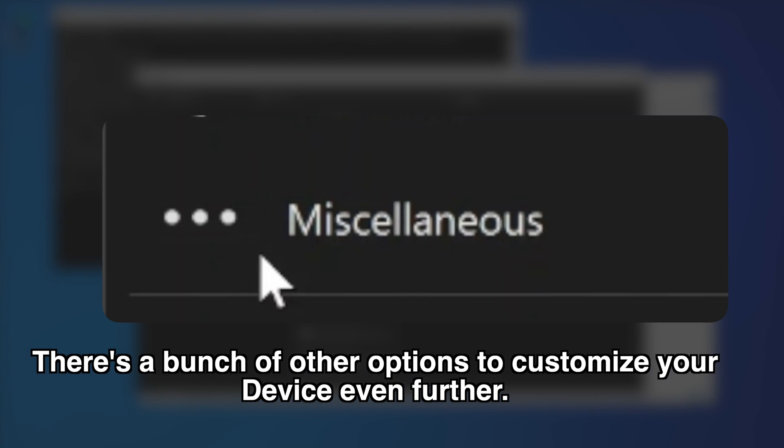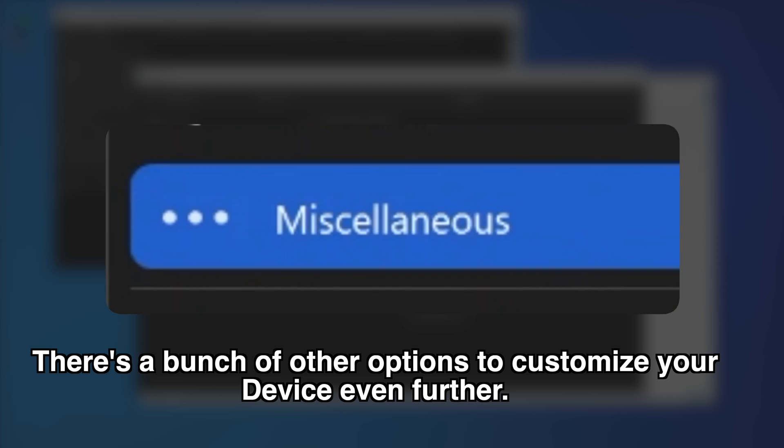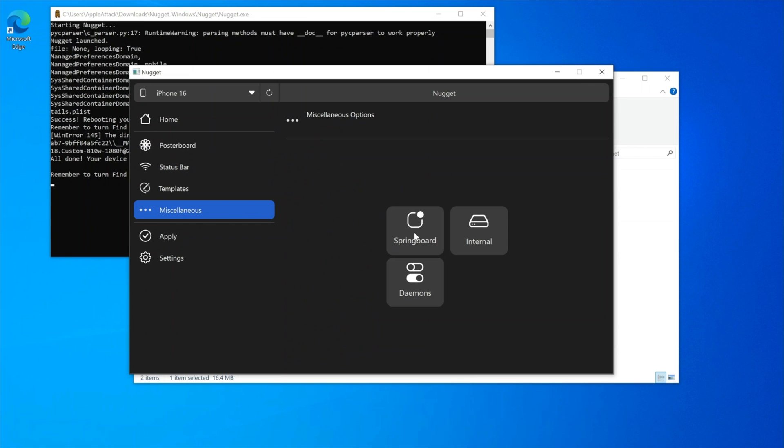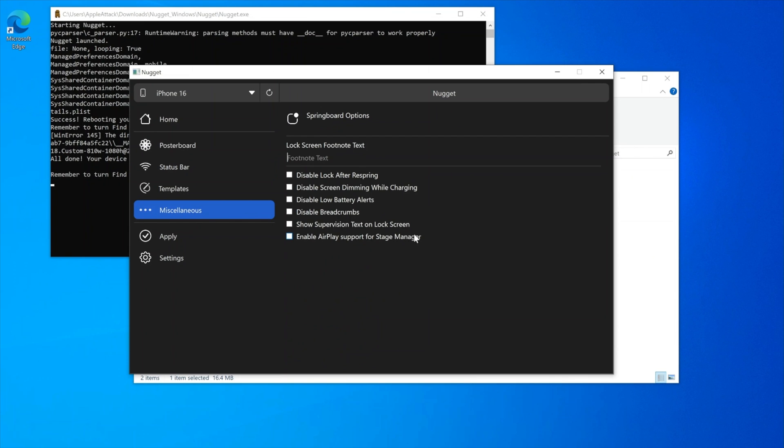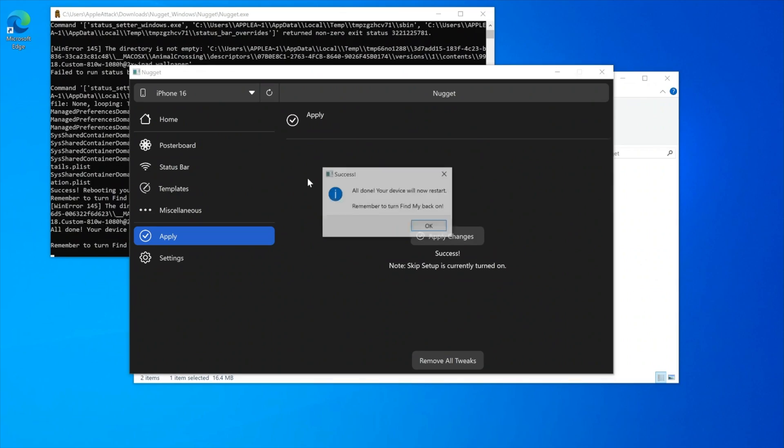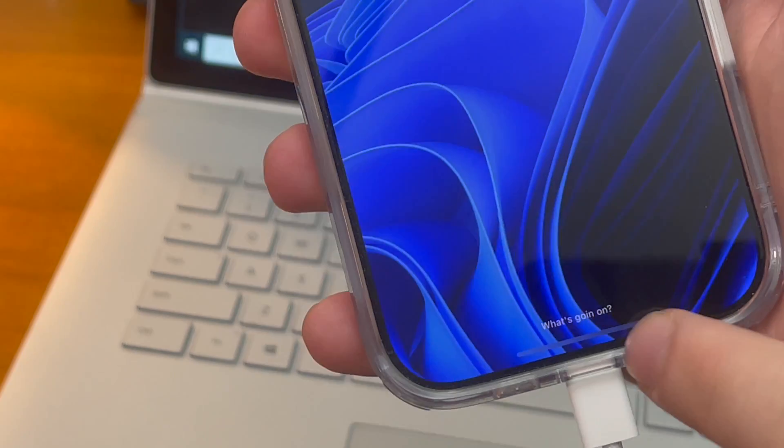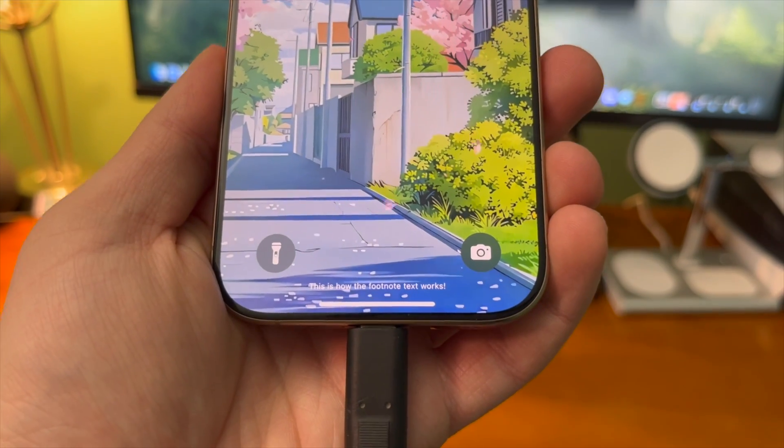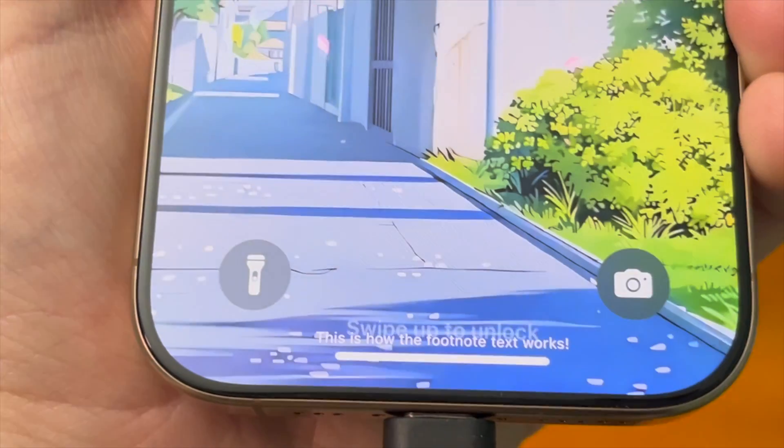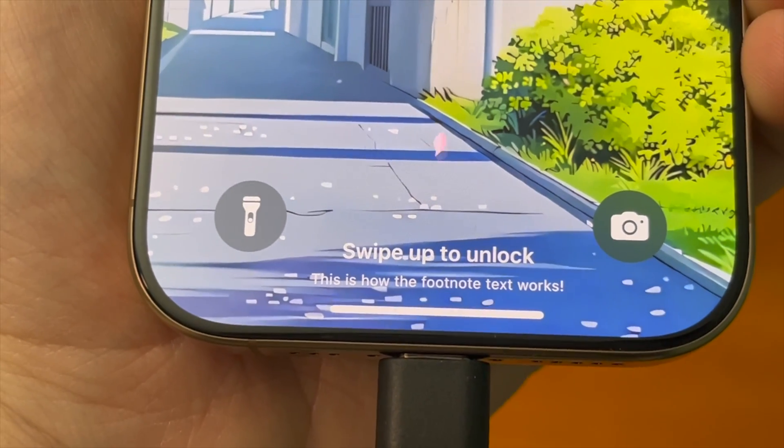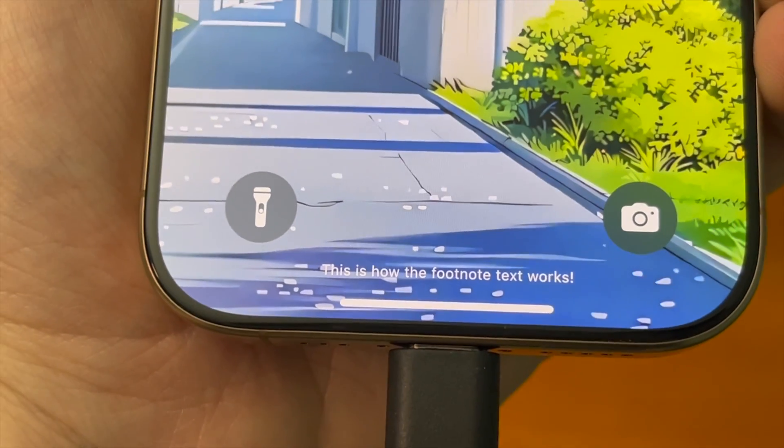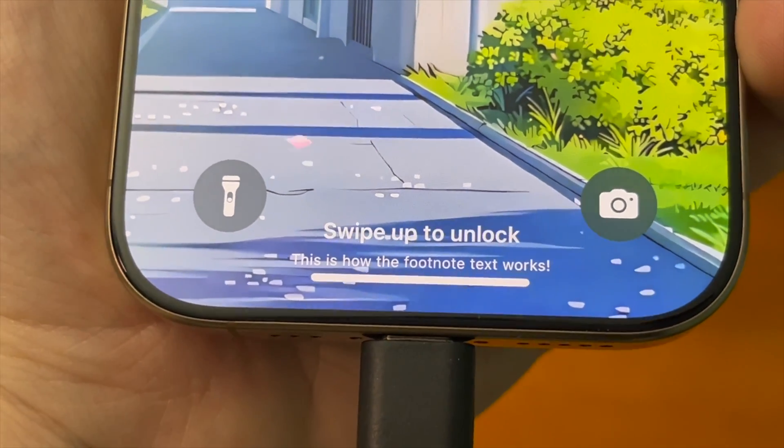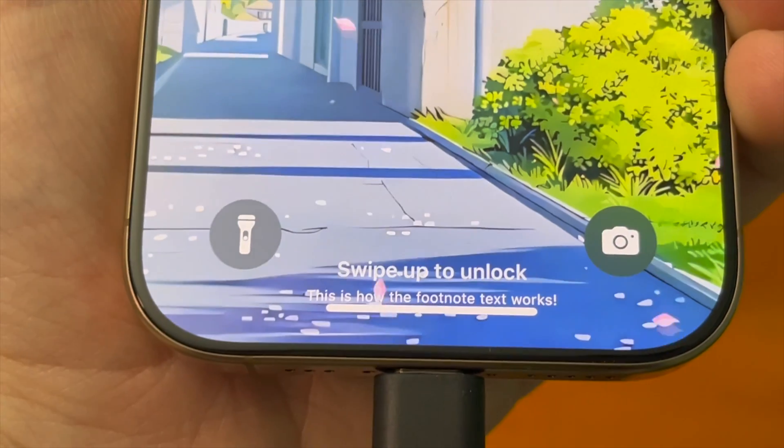Miscellaneous. There's a bunch of options to customize your device even further. In the springboard section you have some pretty cool things like being able to customize the lock screen footnote text. After you type what you want it to say and apply the changes you'll see when your device comes back there it is. This doesn't replace the swipe up text rather it actually adds a second text to the lock screen so this is actually pretty interesting. Either way I think this is pretty cool.